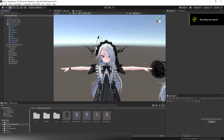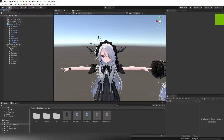Hello everybody, and welcome back to another video. This is take two of the same video because I realized I was recording the wrong mic. Take two of another video on how to add hair in Unity on an avatar. This is both the Booth and Western method.